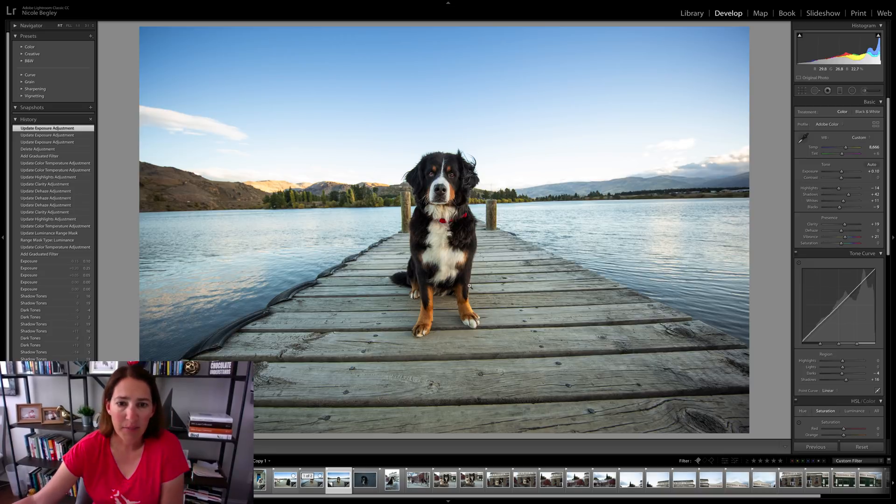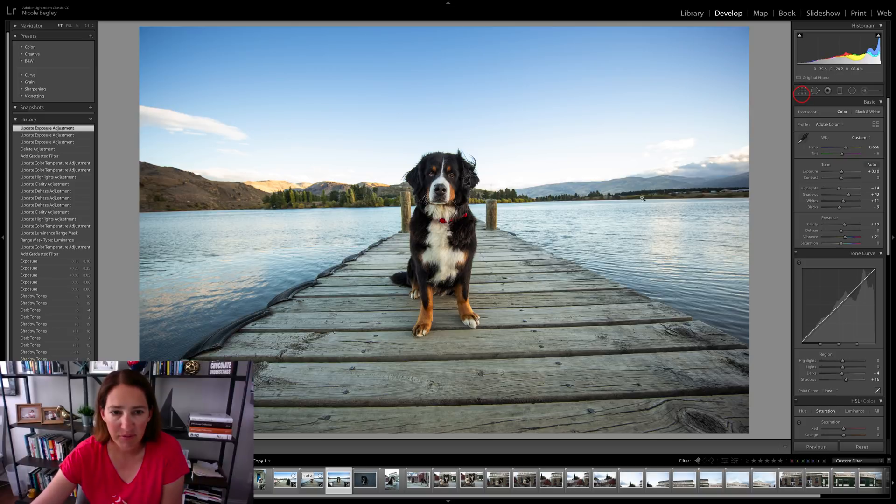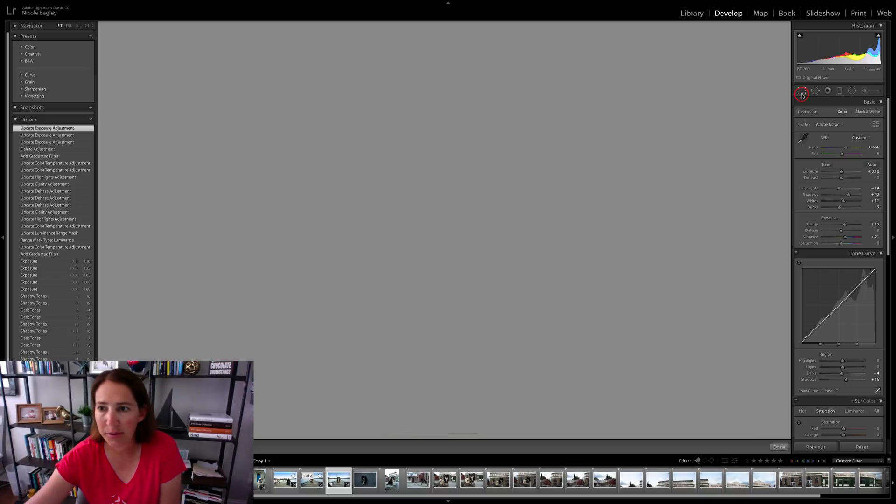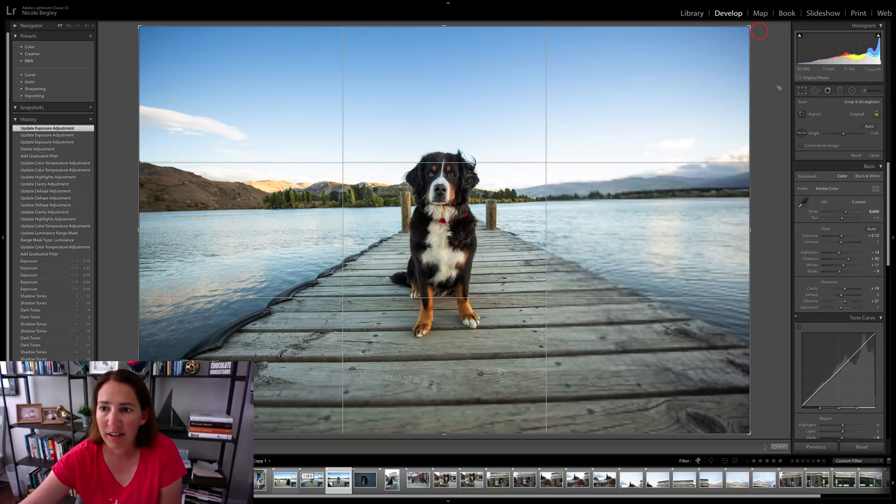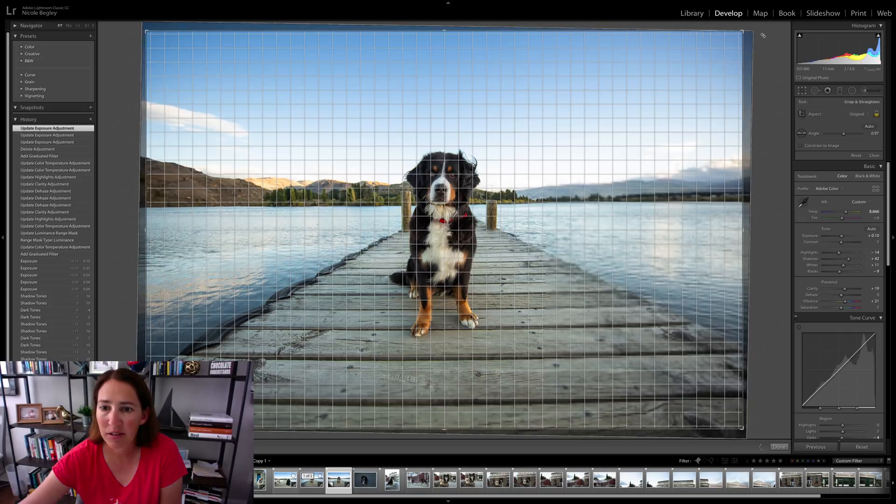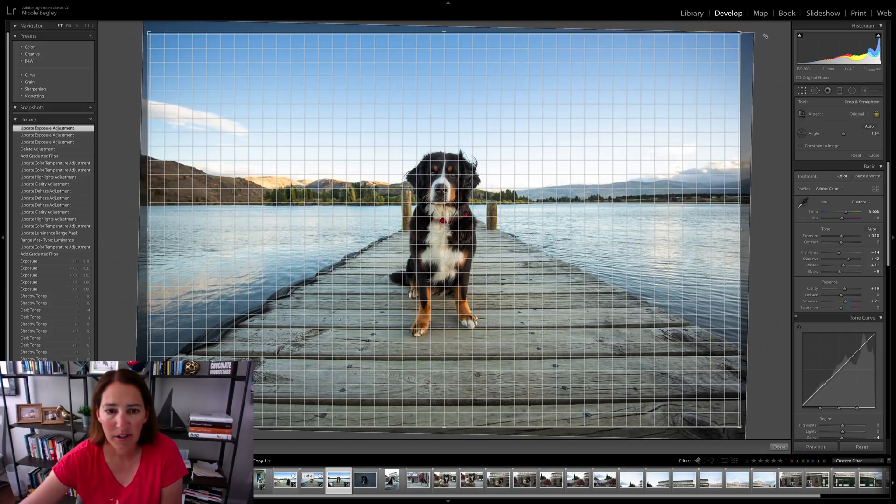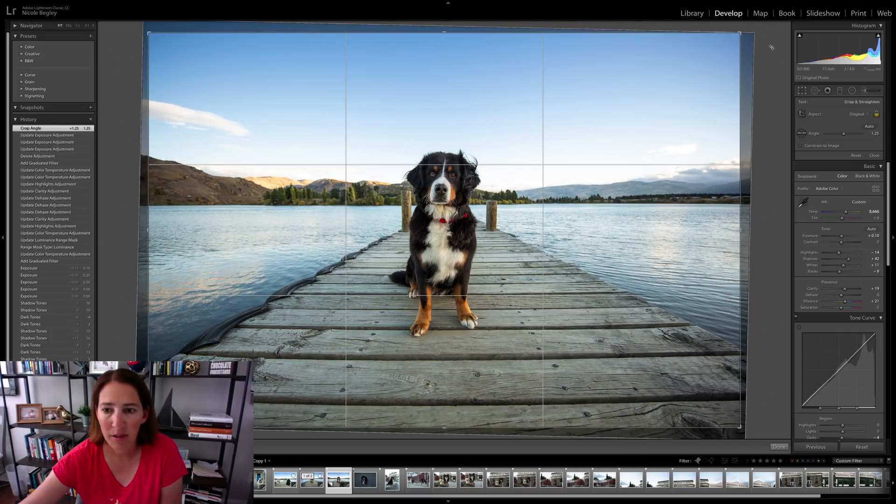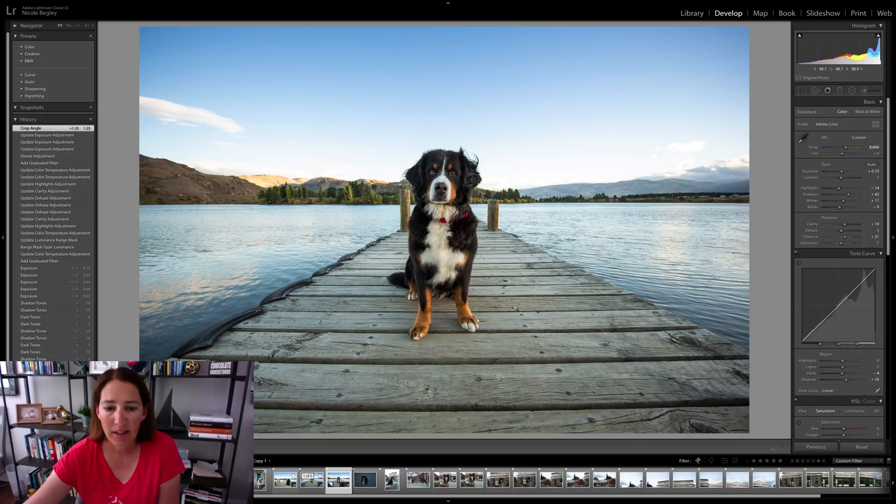Now sky looks great. My dog looks great. The water looks fairly nice and blue. I'm just going to go ahead and straighten it now because I hadn't done that yet. So we're just going to line up that line across the horizon. There we go.